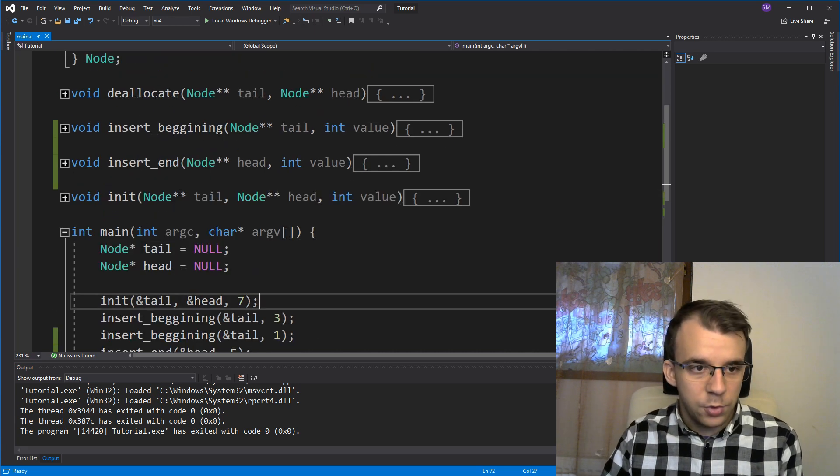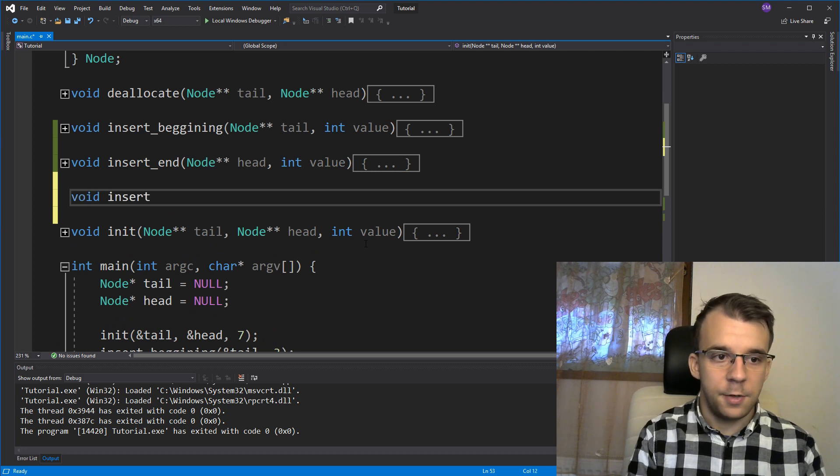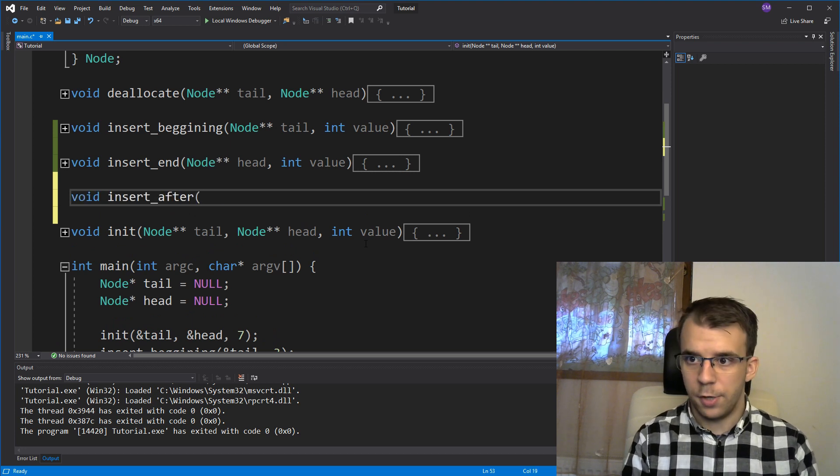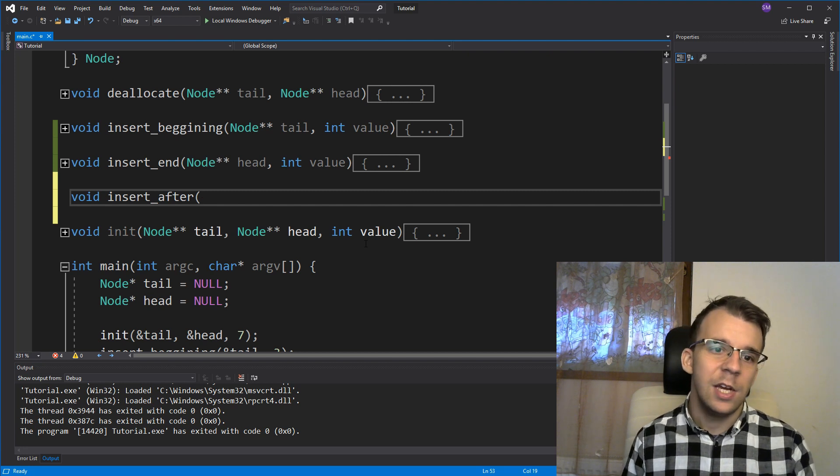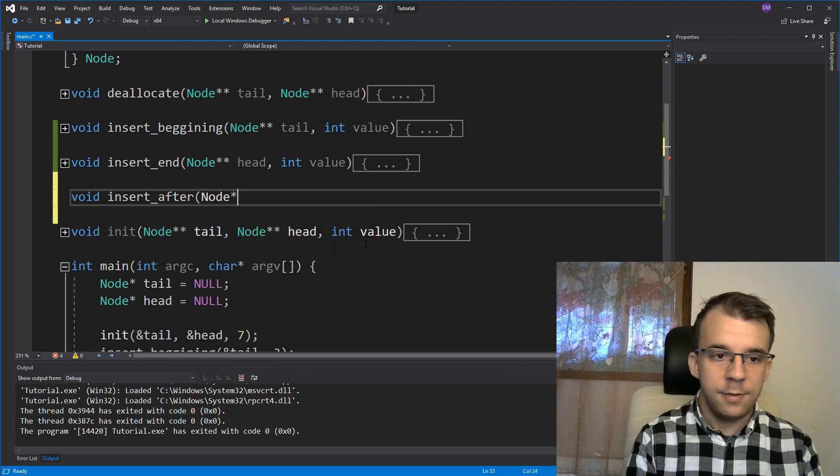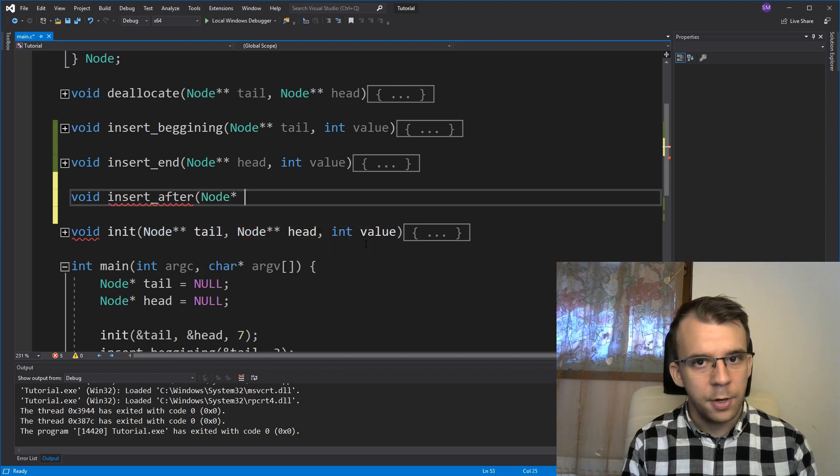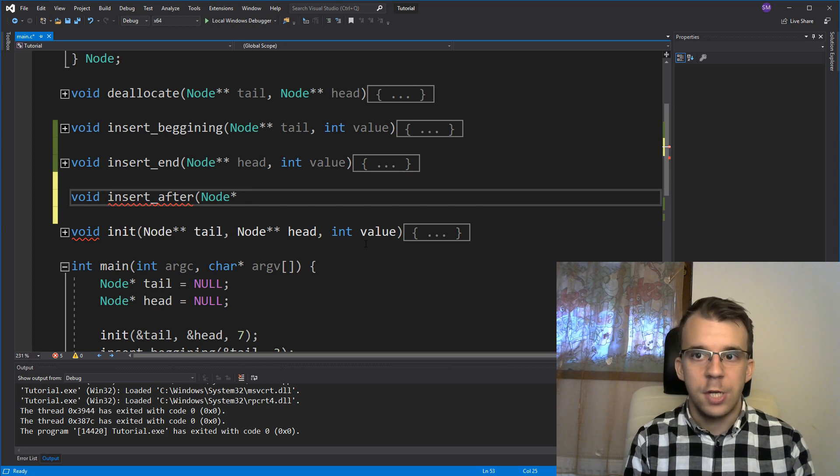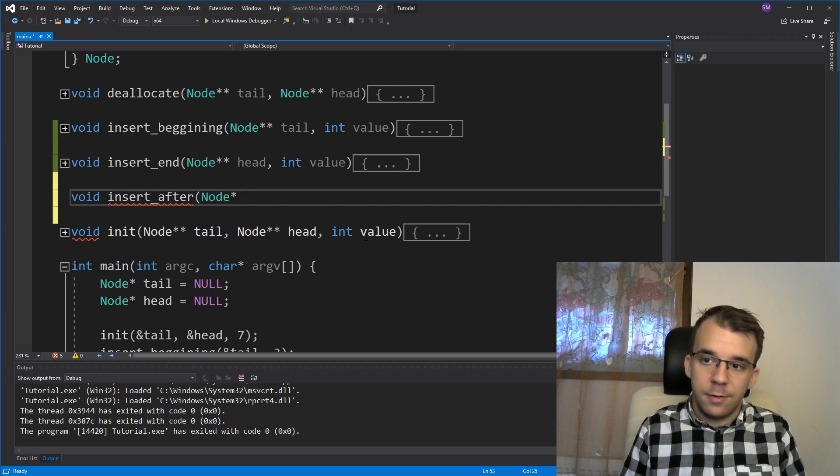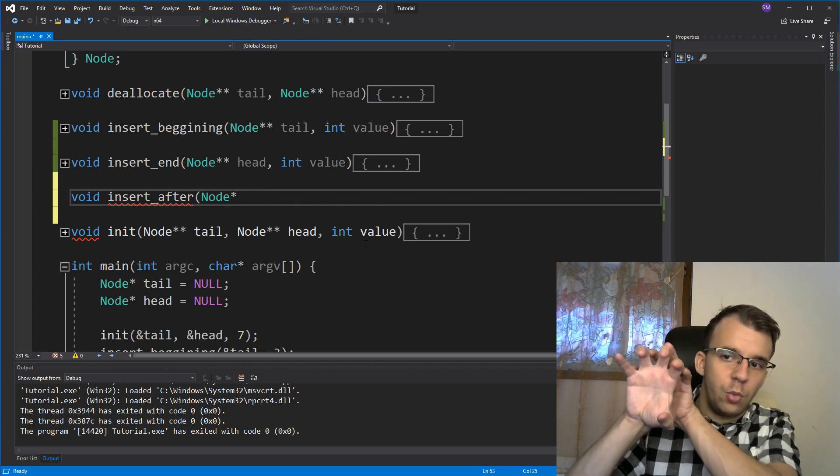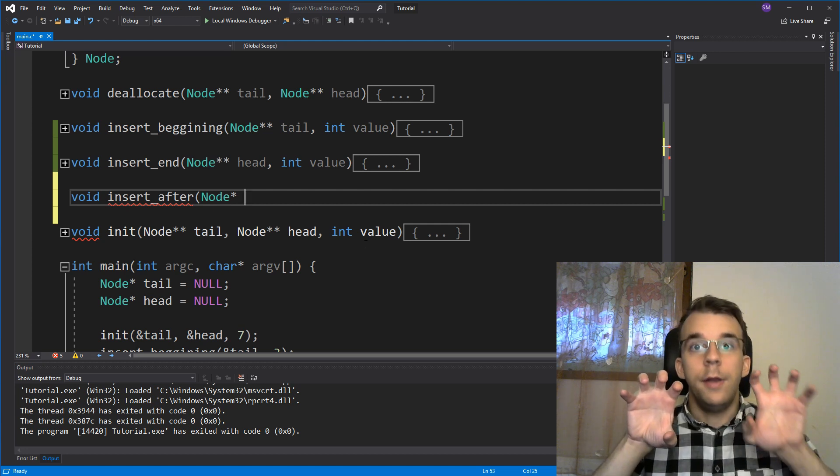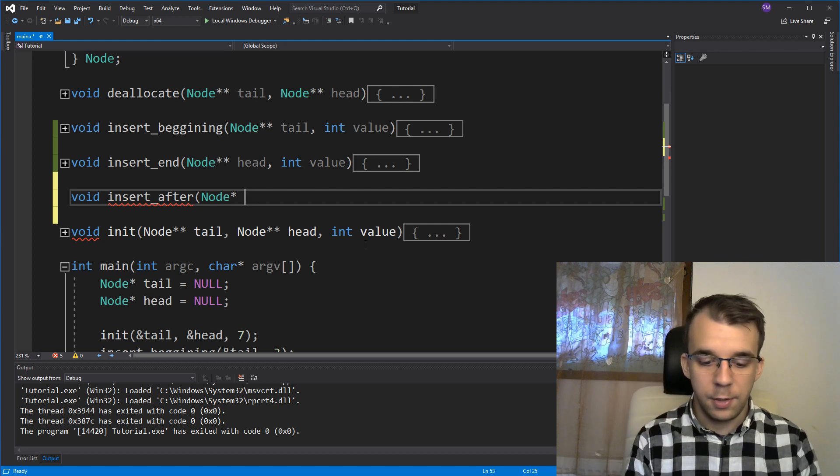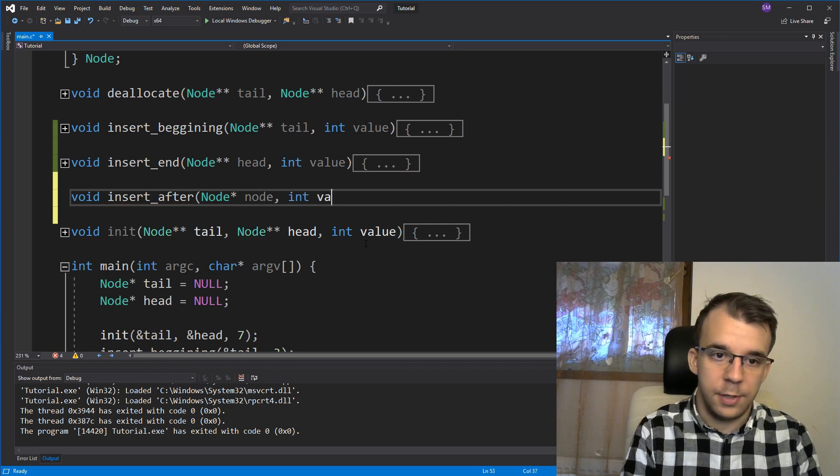So to start off, let's create a function, again, insert_after, let's say, and after what? After a node. So I'm gonna pass in here, not a tail, nor the head, I'm actually gonna pass in the node, and a simple pointer to node. We don't need a double pointer because we don't really need to change the reference from it, right? We just have a node, and we sort of want to add, like right next to it, our new node, right? So we're gonna just say here, node, and we want the value that we want to add, so I'm just gonna say int value.